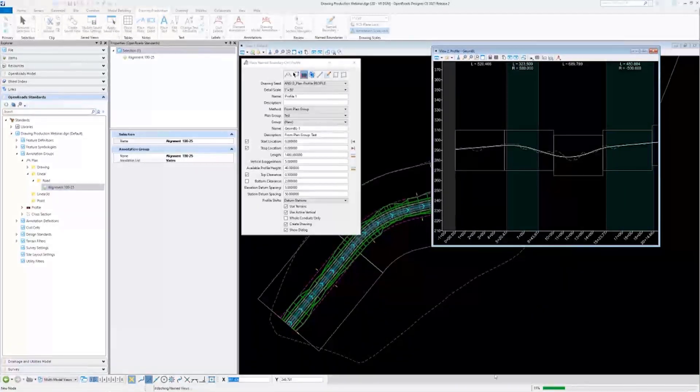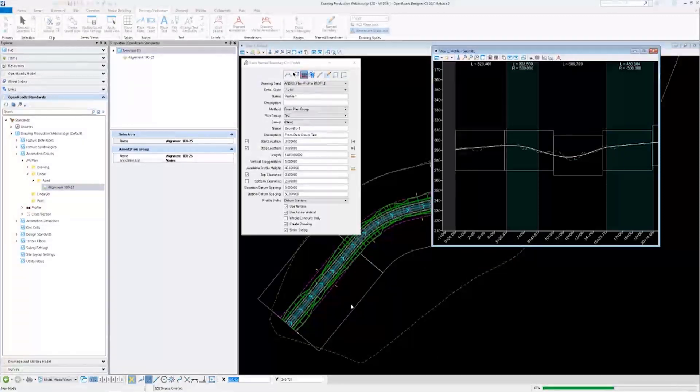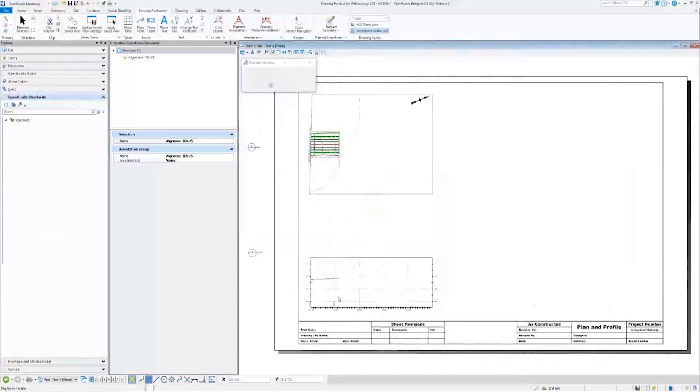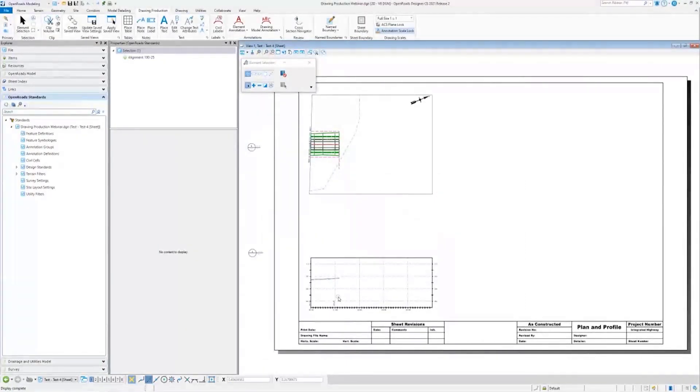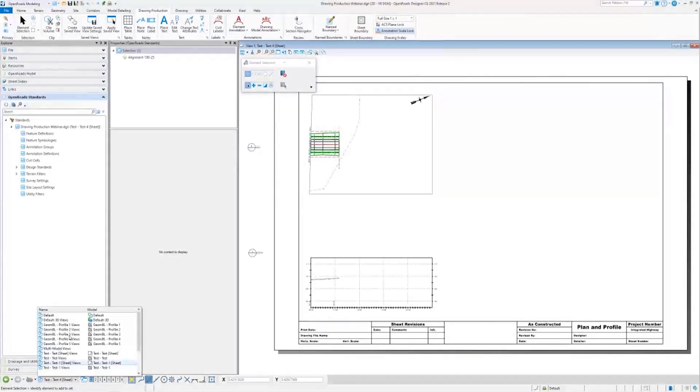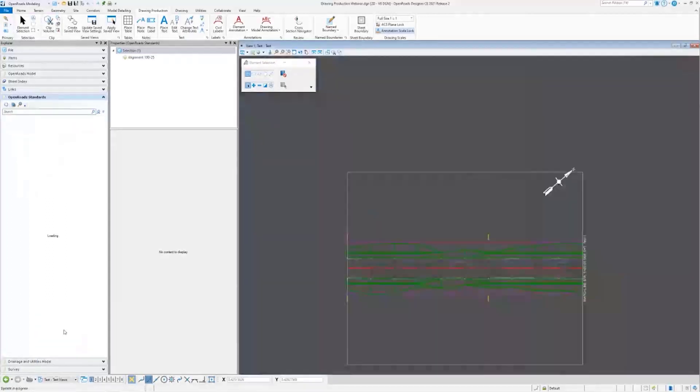Now, you'll see OpenRoads is generating these sheets and drawing models. All right. Now, I will swap to the first plan drawing.